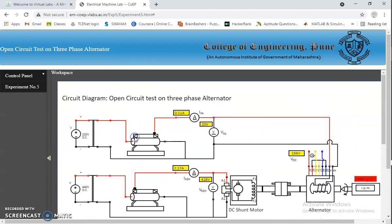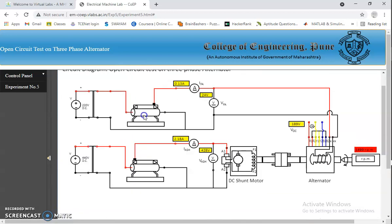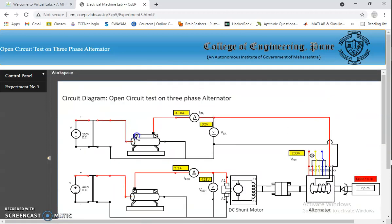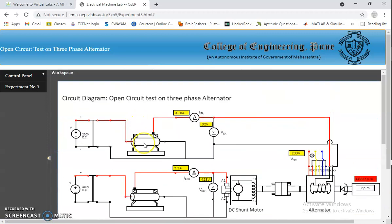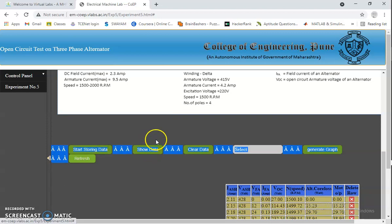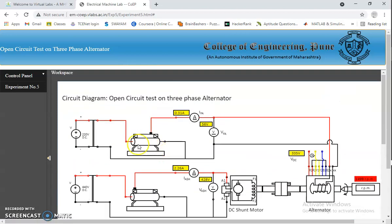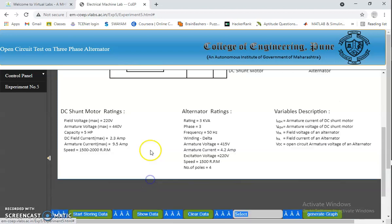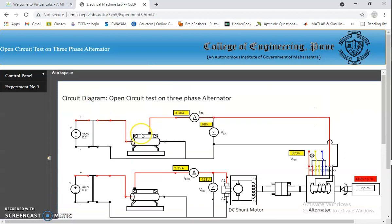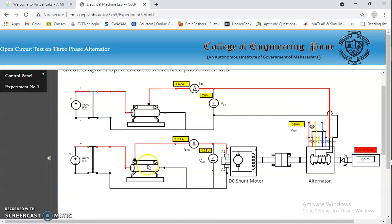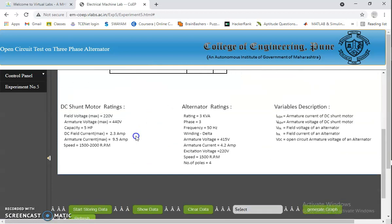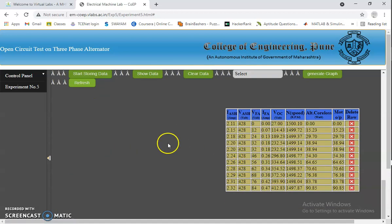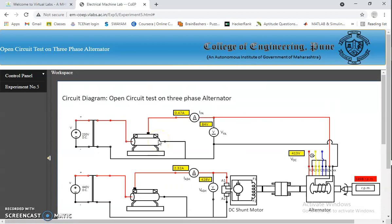I am repeating this process. We need to increase the field rheostat up to its rated voltage. Now we are up to 350V and our rated voltage is 450V. Now it is 413V which is nearer to 415V that is the rated voltage.